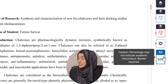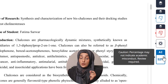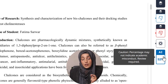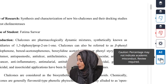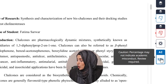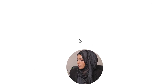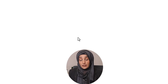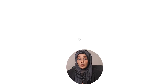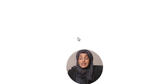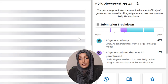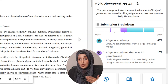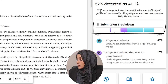When we look at this document, we can see 52% AI detection in that specific document. When we click on this AI report, Turnitin will direct us to another window in which we can see the details of this report and the bifurcation of this AI detection.